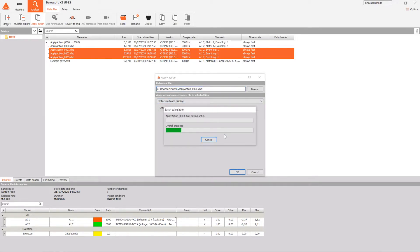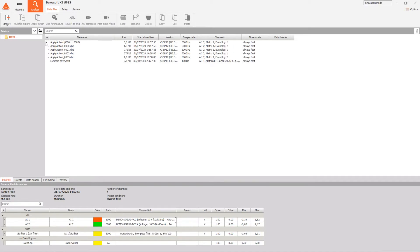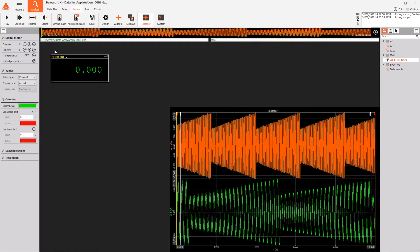We define the previously updated reference file and select the offline math and display option, then press OK. After the calculation process is finished, we can see that the files include the changes that we've made to the reference file.